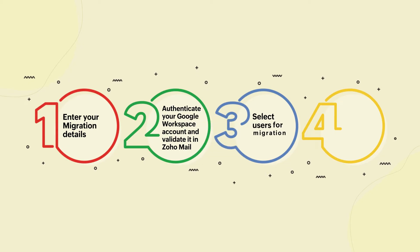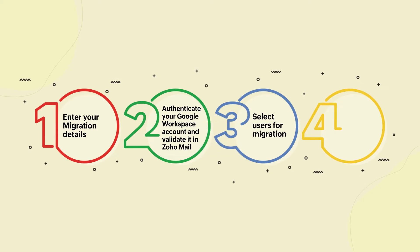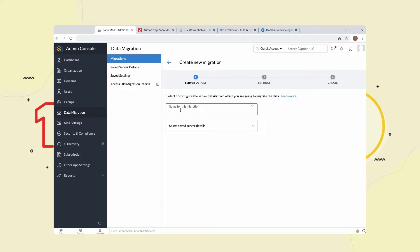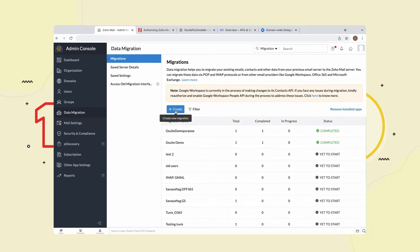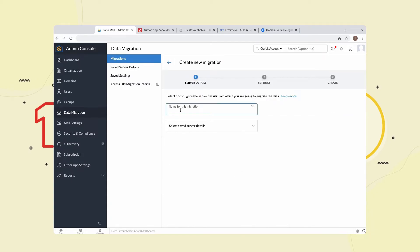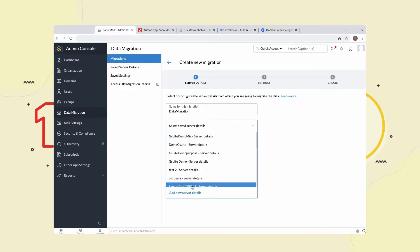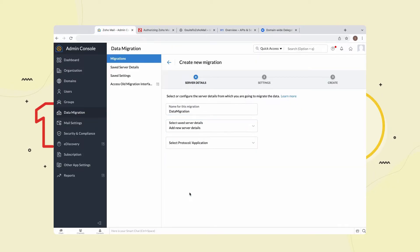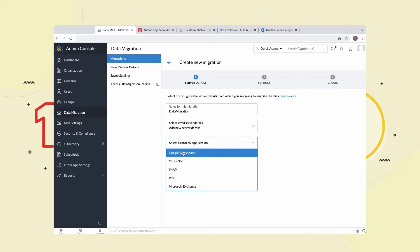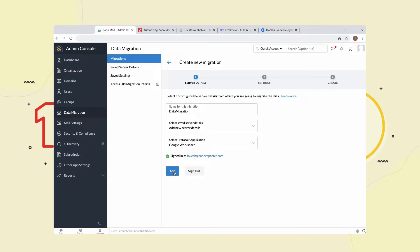Step 3: Select Users for Migration. Select Data Migration in your Zoho Mail Admin console and select Create. Enter a name for this migration for your own reference. Select Add New Server Details from the Select Saved Server Details drop-down menu. Select Google Workspace from the Select Protocol Application drop-down menu, then select Add.